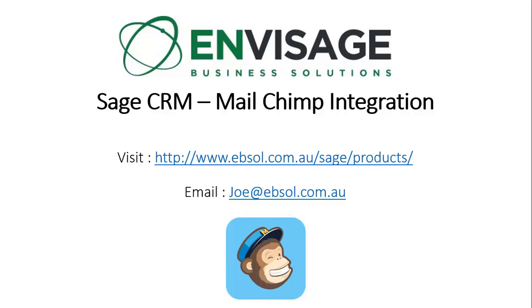Welcome to the Sage CRM MailChimp integration demonstration by Envisage Business Solutions. Sage CRM is a leading global CRM system from Sage Software, both the on-premise and the cloud market. Here at Envisage, we have created a seamless integration to the MailChimp eMarketing solution.